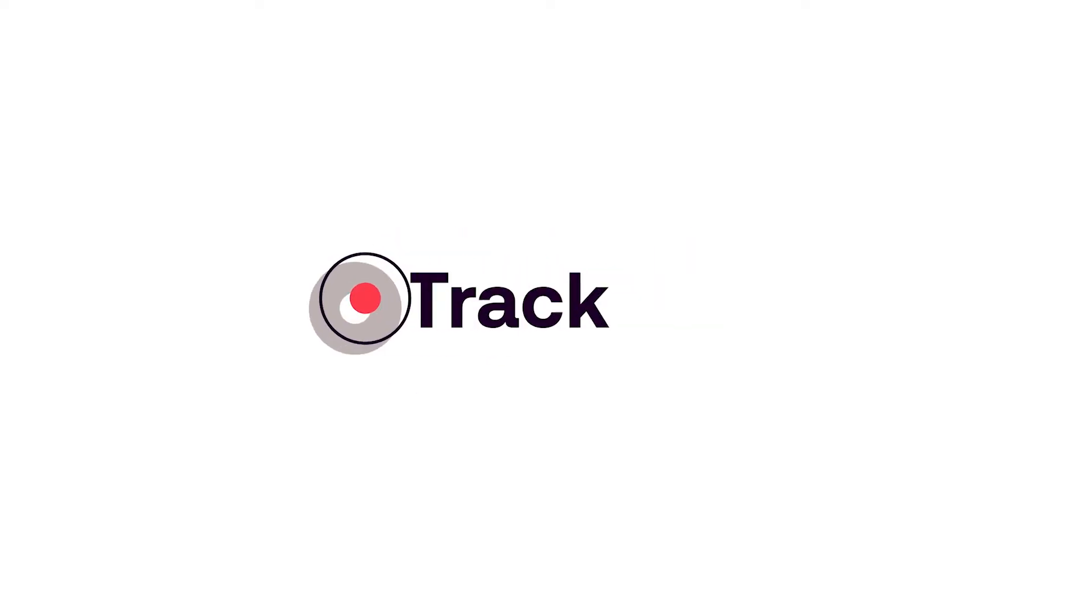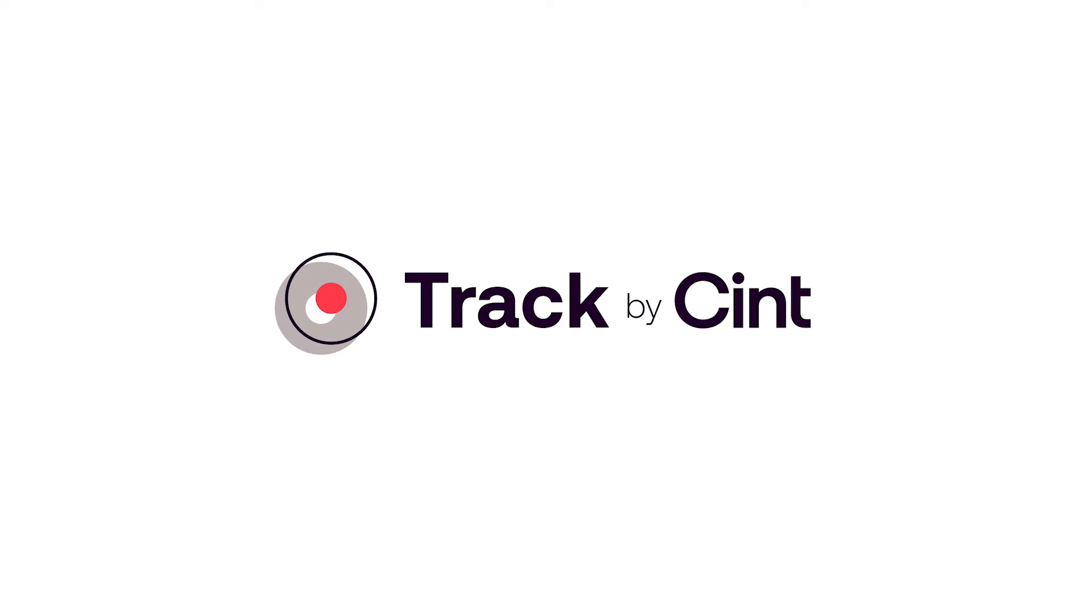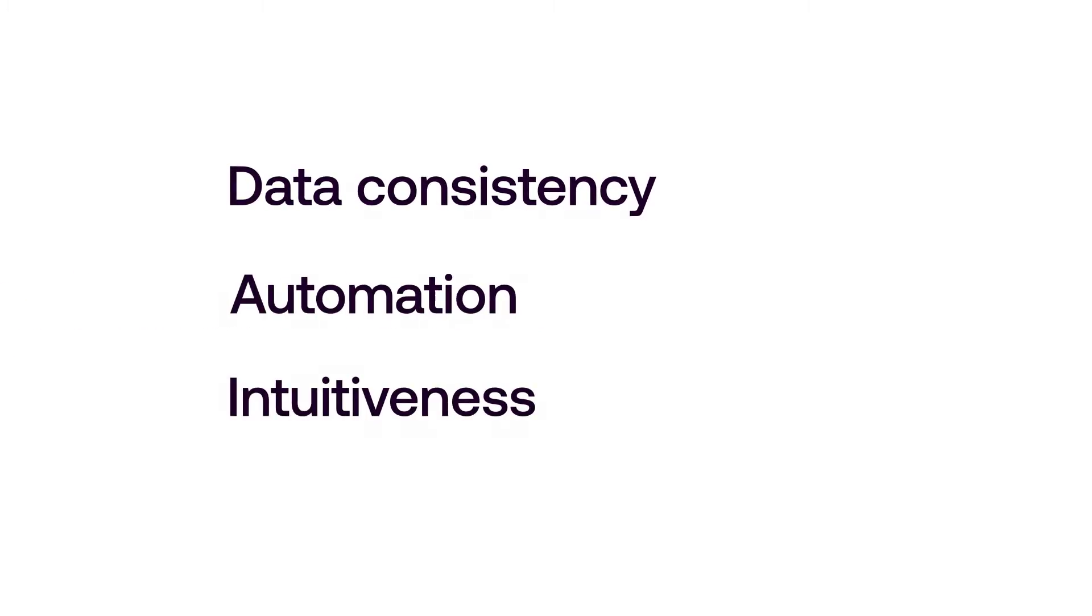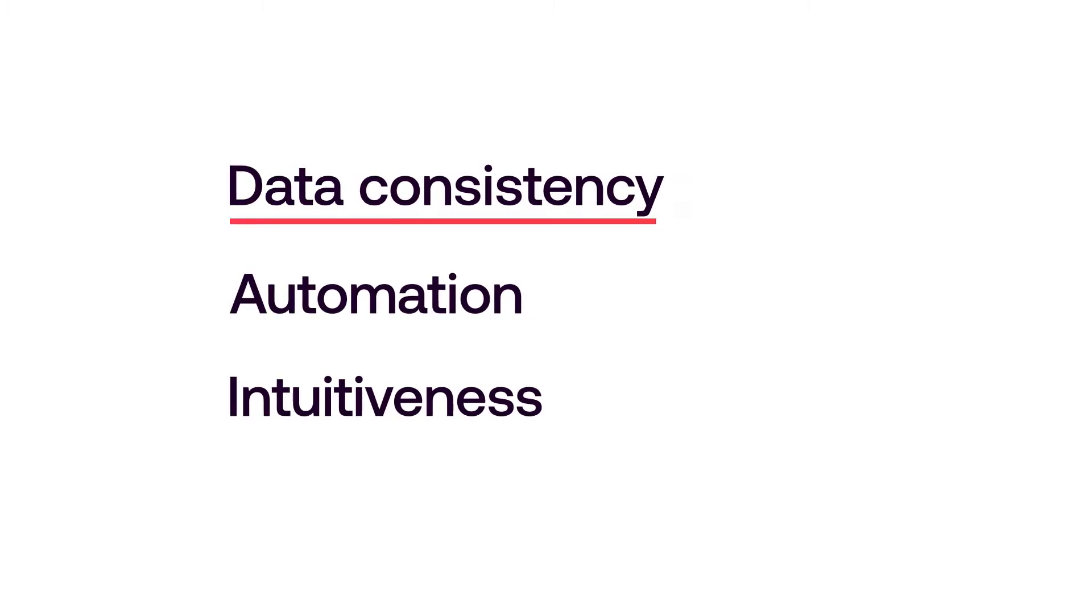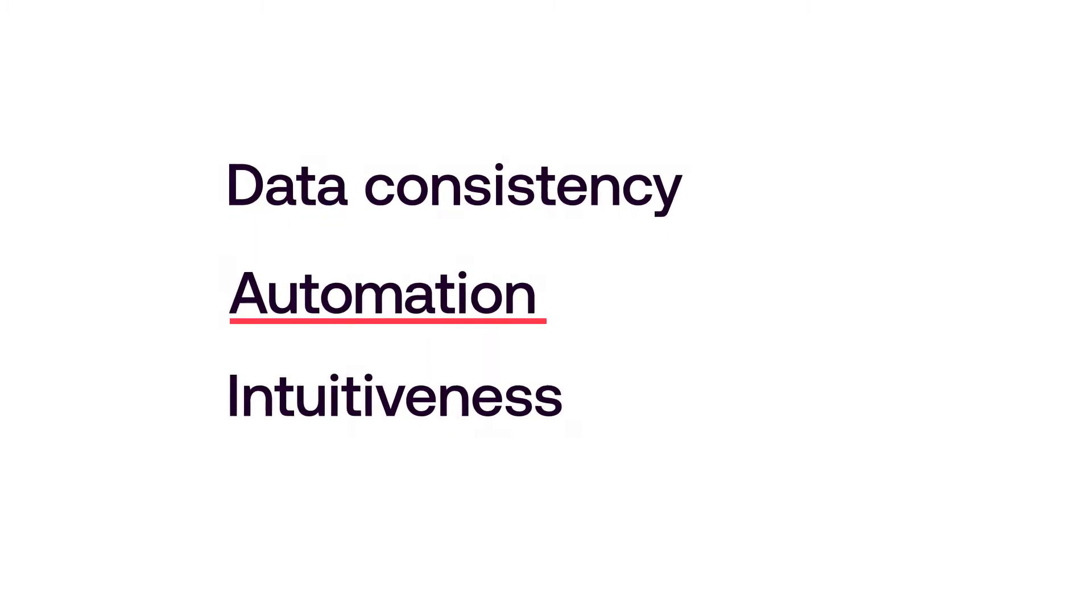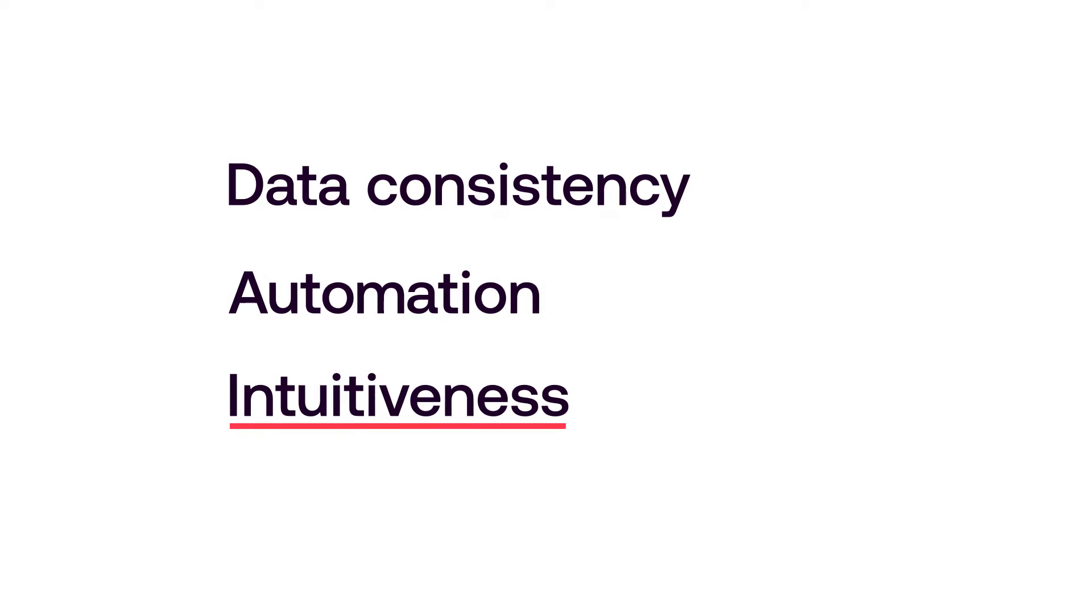Track by Cint is a revolutionary approach to run brand tracker studies delivered through zero-touch wave automation. Built on three core concepts of data consistency, automation and intuitiveness.